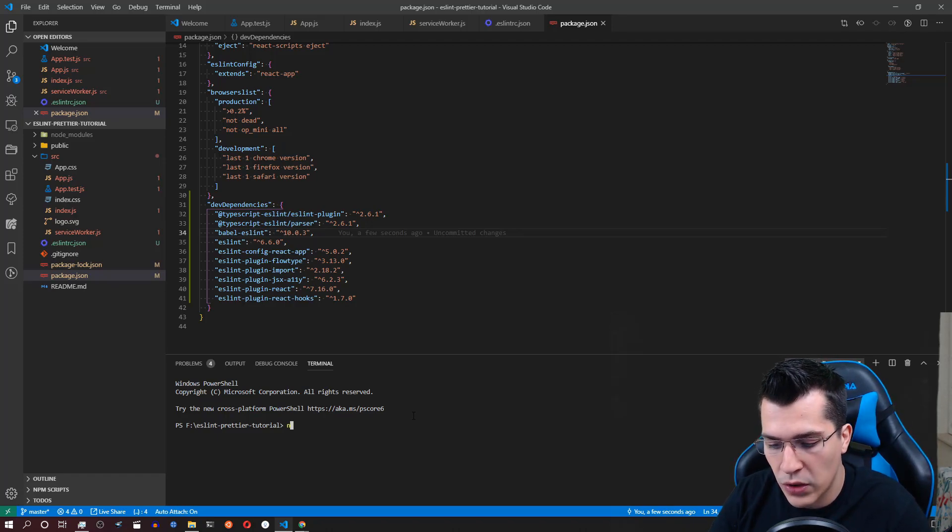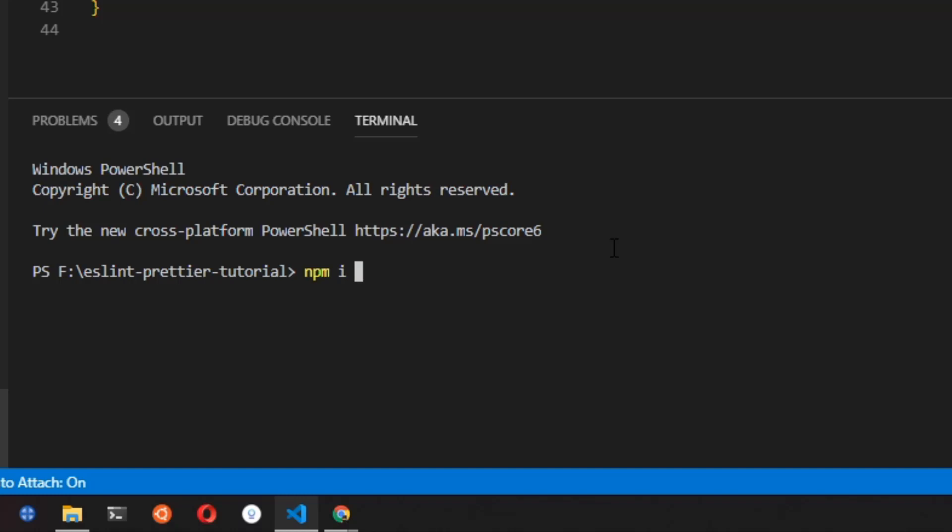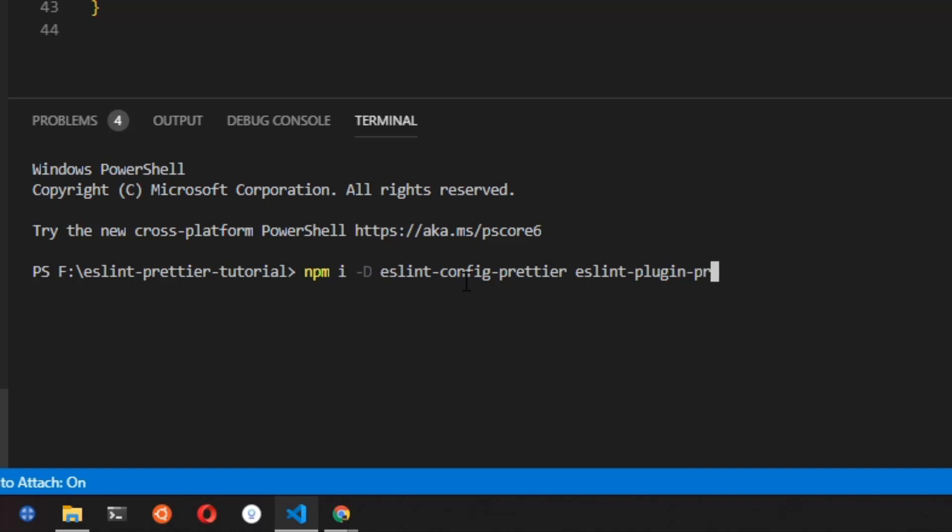We'll need to install npm install as a dev dependency -D eslint-config-prettier, eslint-plugin-prettier and prettier as well.